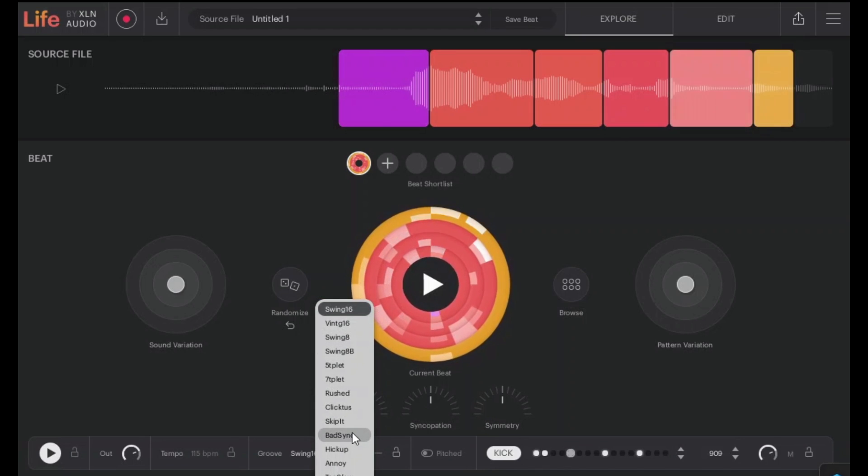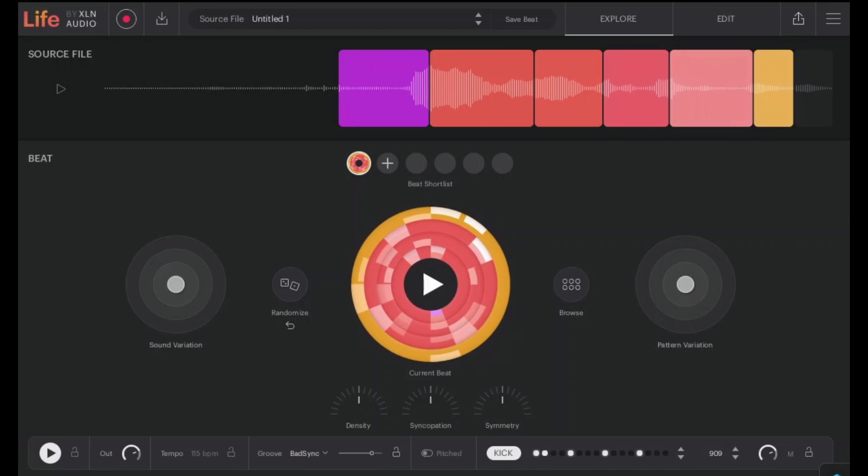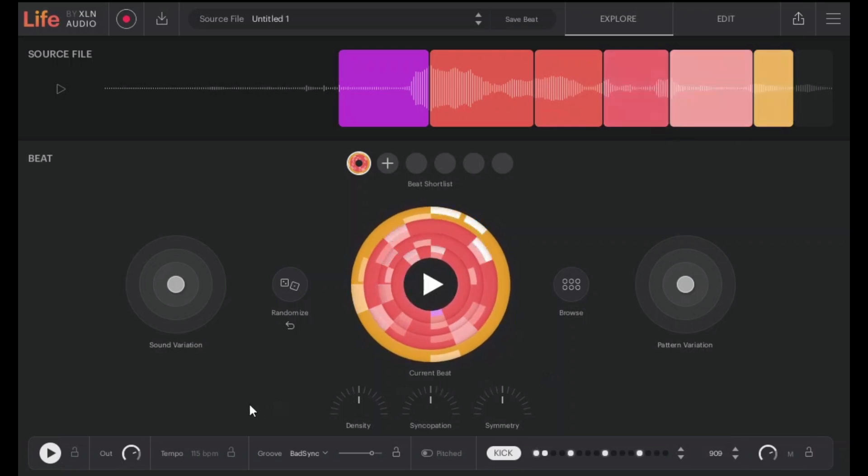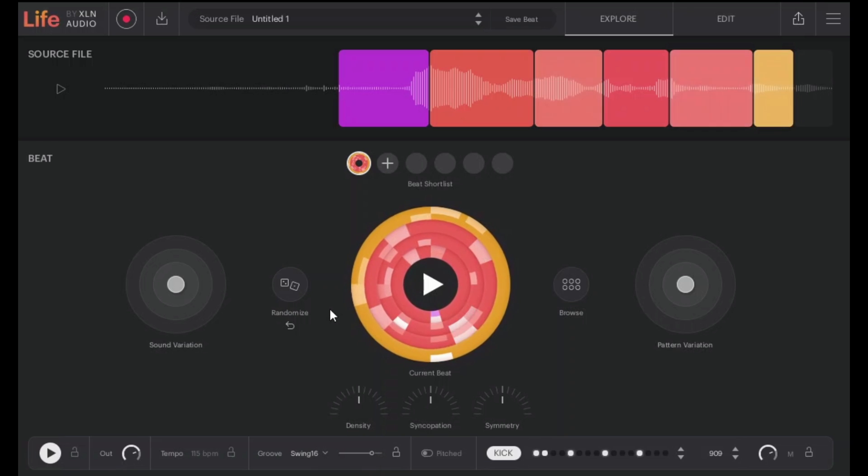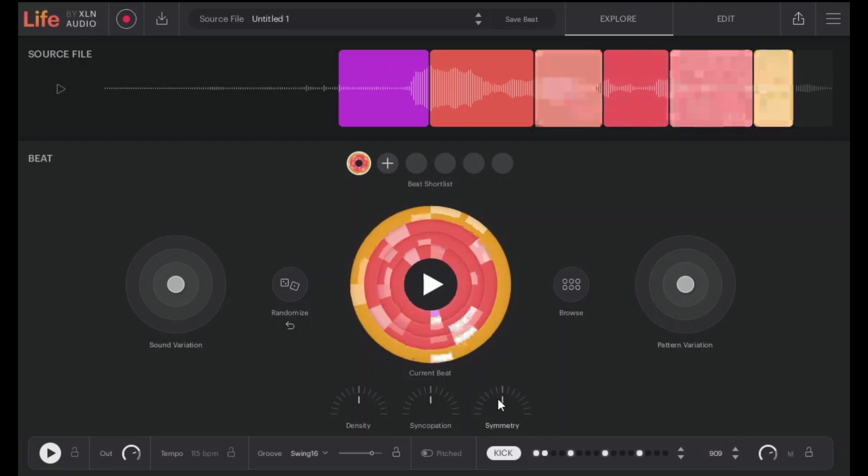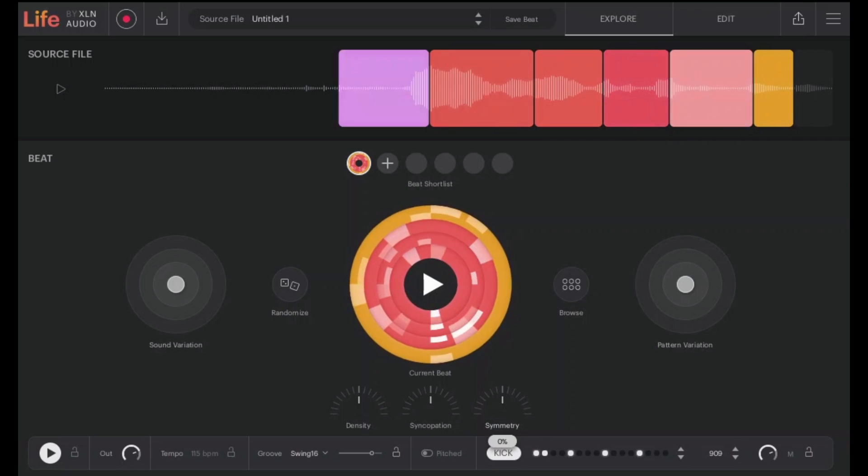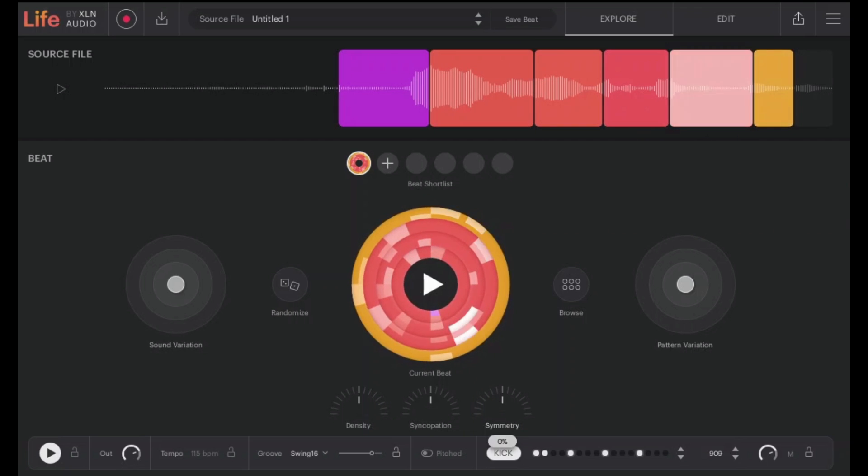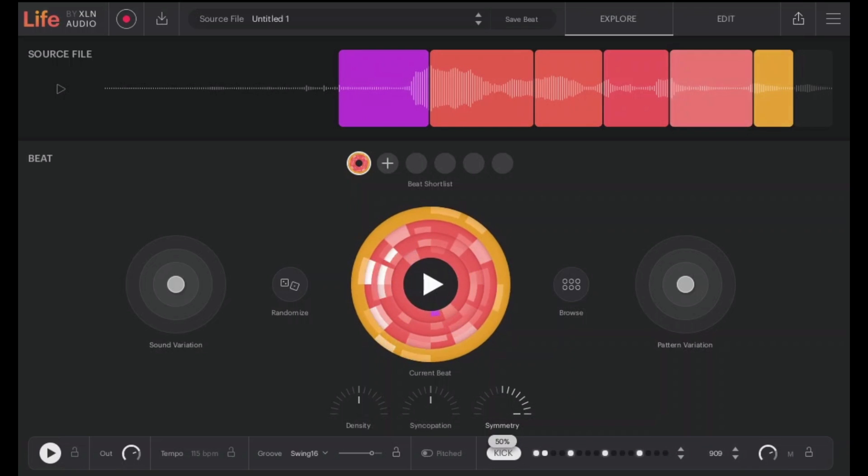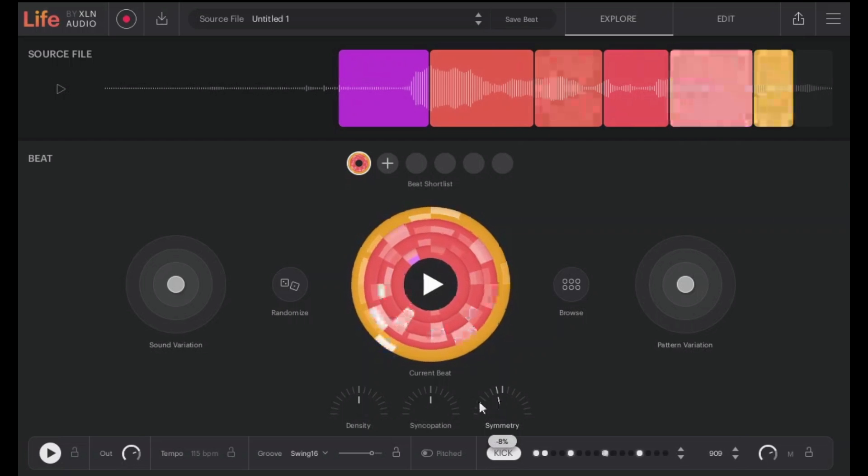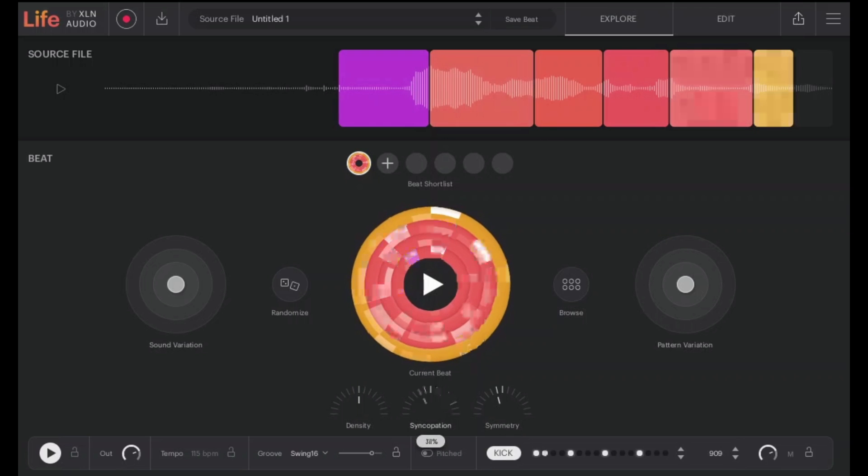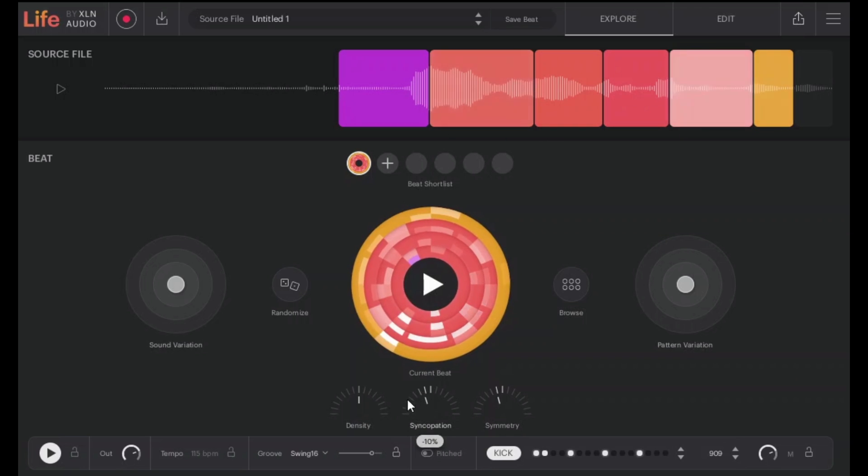Let's go back to the default. Now the other thing we could do is change the symmetry, so this controls how similar the first half and the second part of the pattern are to each other. And we can change the syncopation and we can change the density.